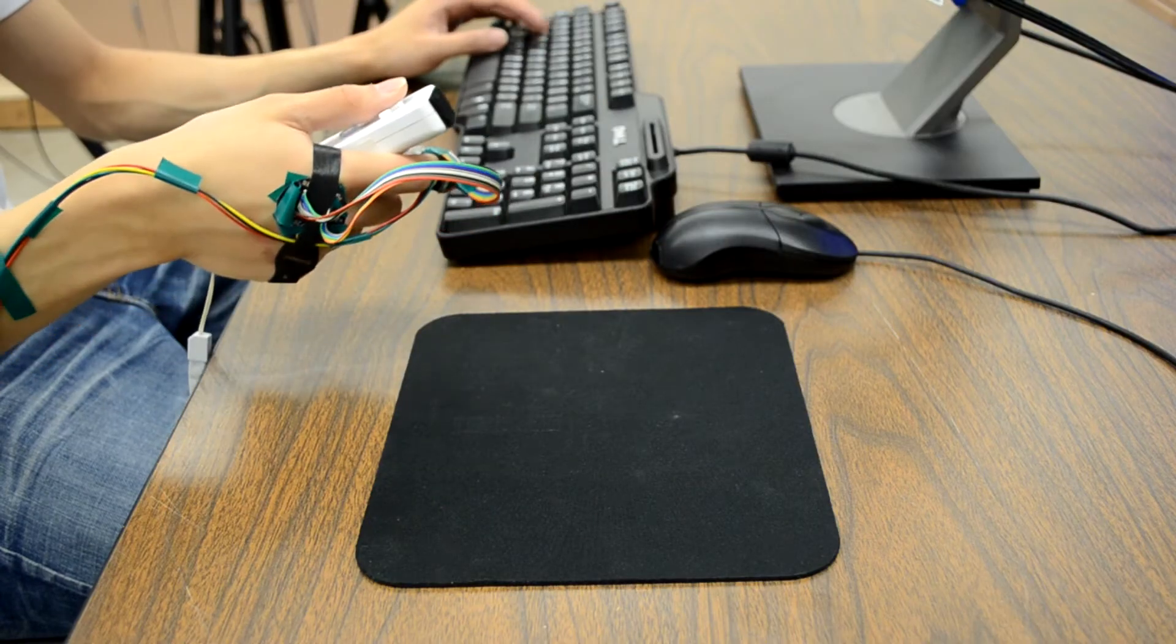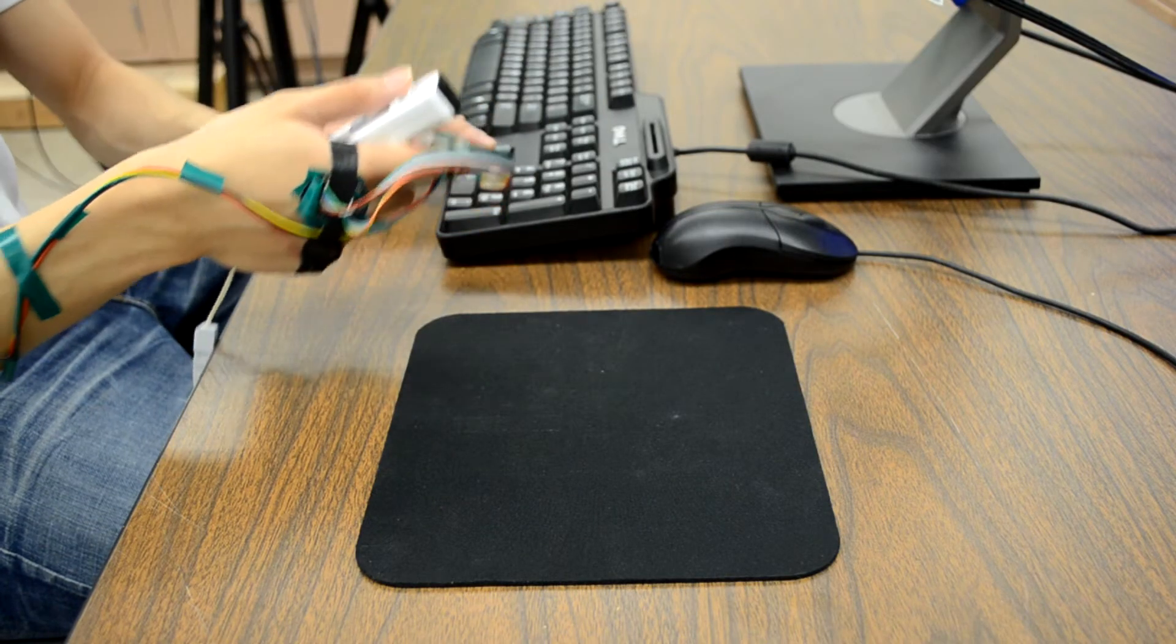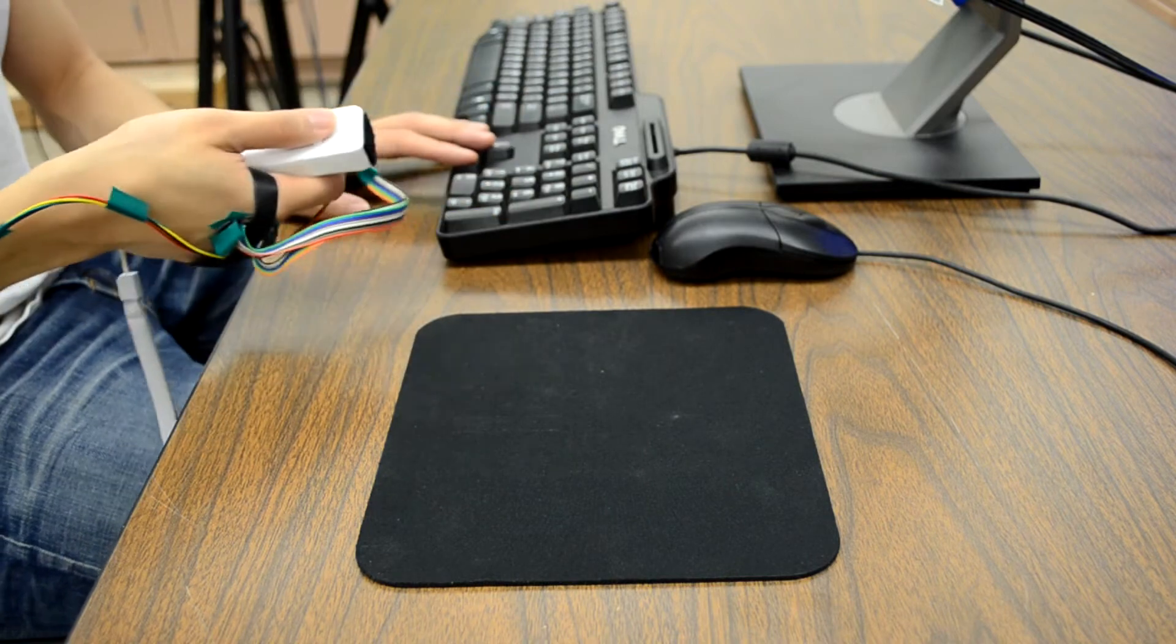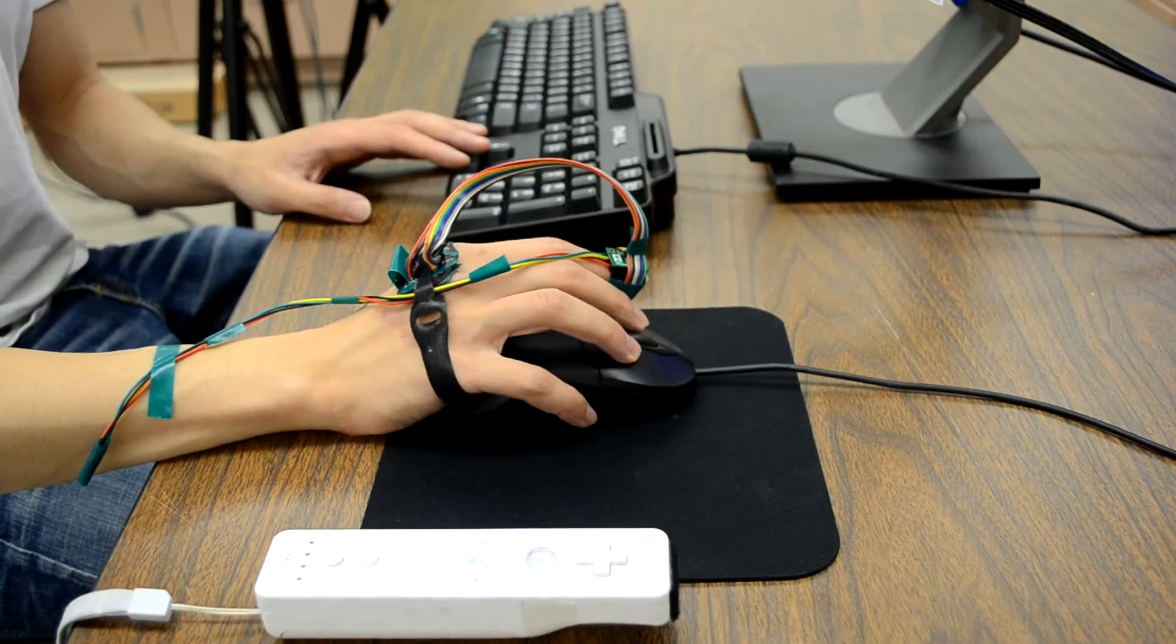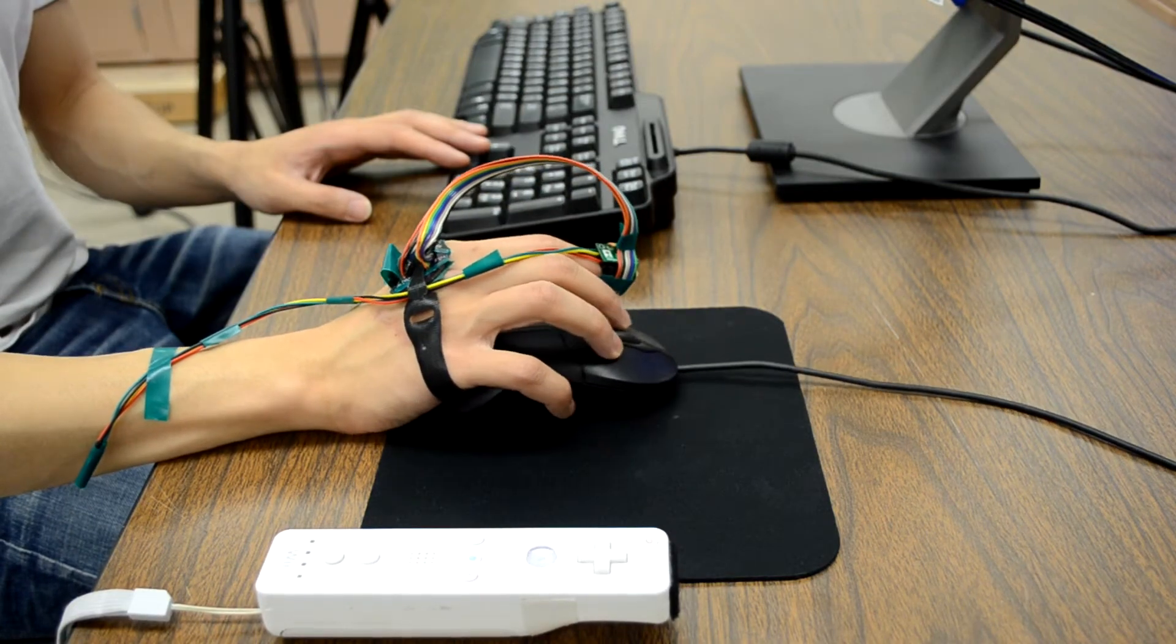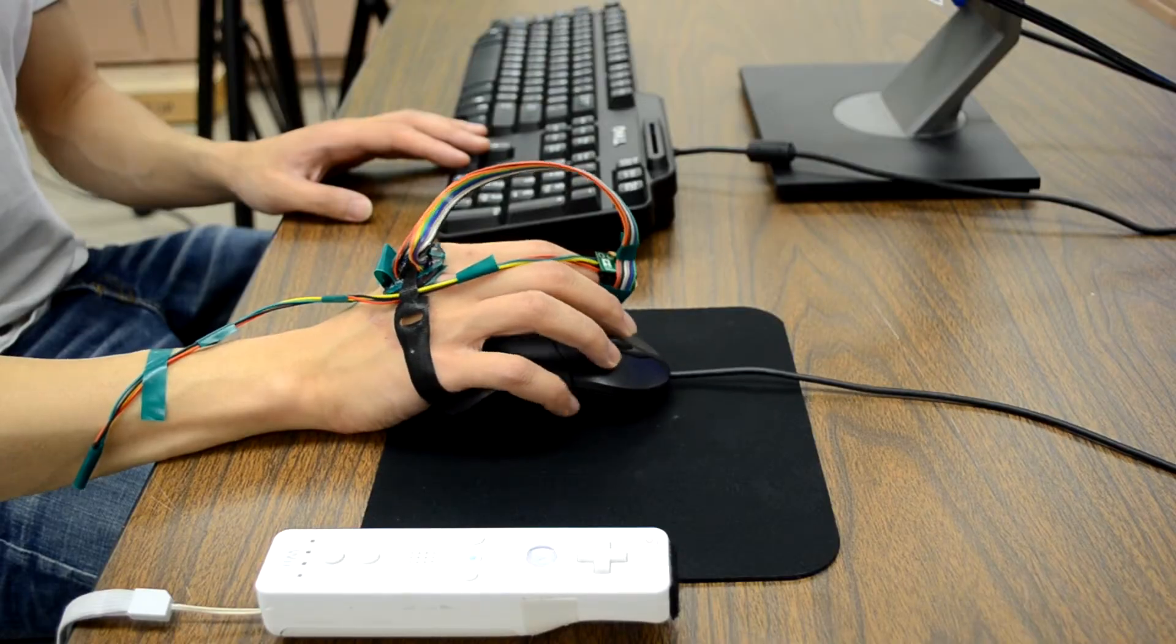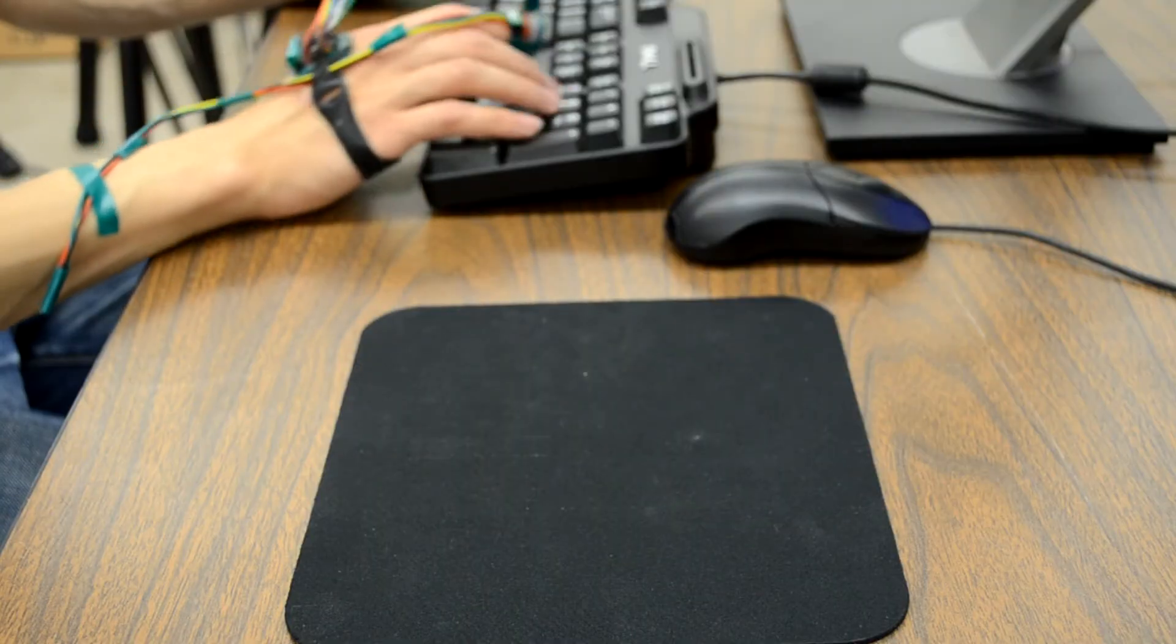3D Touch stays in harmony with other input devices, opening up a whole new design space for 3D interaction techniques.